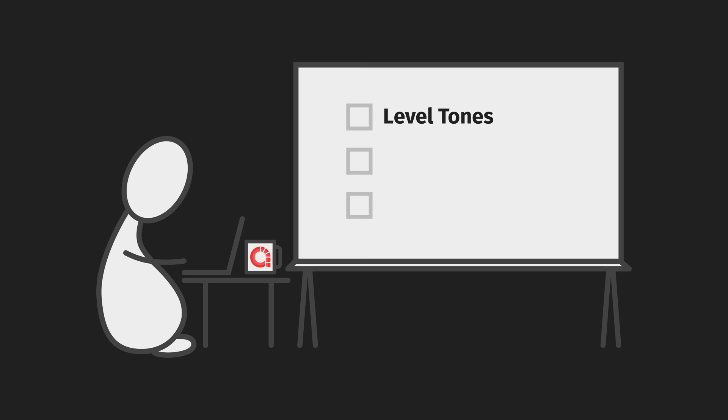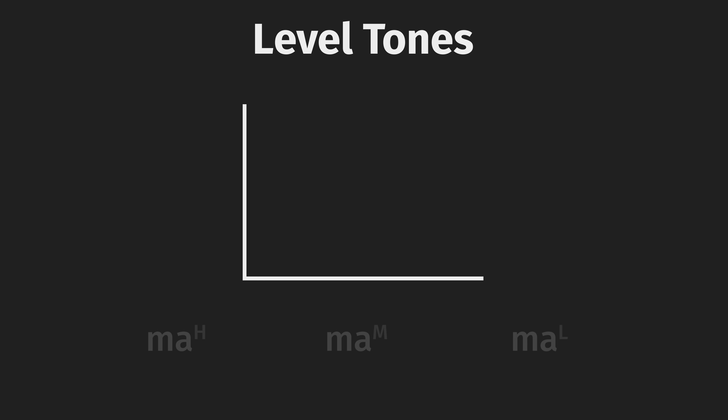So tones come in three flavors. Level tones, simple contours, and complex contours. Level tones are pronounced with an even pitch throughout the utterance. They are the most common type of tone and can be either high, ma, mid, ma, or low, ma.